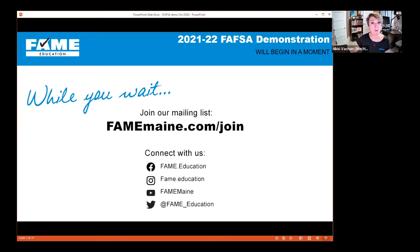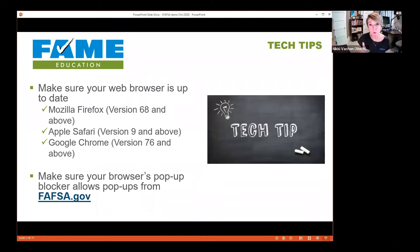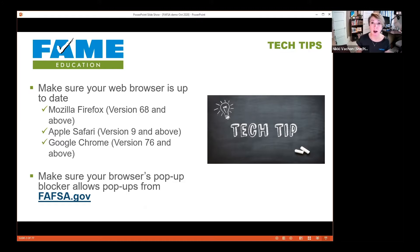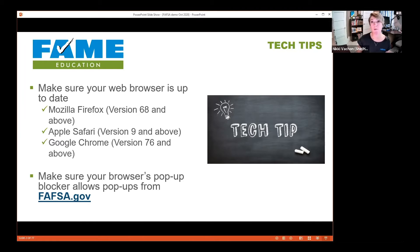I'm going to do a FAFSA demonstration covering all the sections. If you have a question about just a single part, look in the description to see where each section is in this video. Before we start, some tech tips: make sure your web browser is the most up-to-date version. I find Firefox has the least issues, so I always recommend using Firefox. Also make sure your browser allows pop-ups on the fafsa.gov website, as the FAFSA does have several things that pop up.